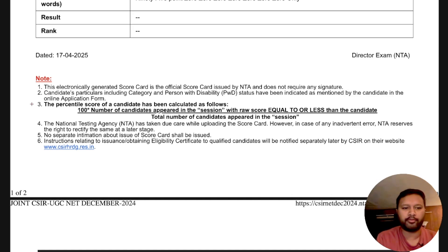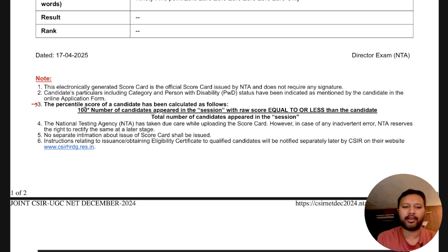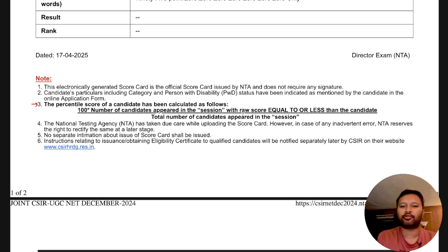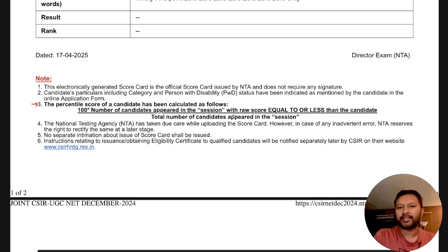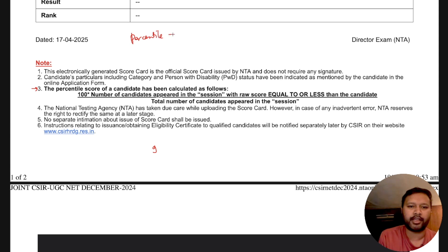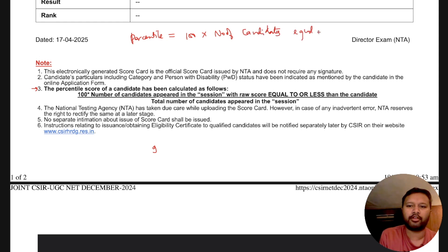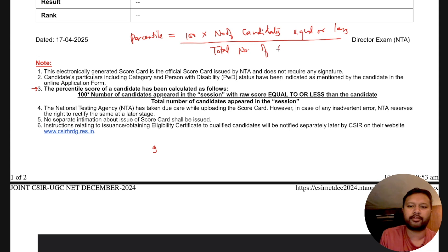In the note section, point number three mentions that the percentile score has been calculated by this formula: Percentile = 100 × (number of candidates with raw score equal to or less than the candidate) ÷ (total number of candidates). With this, you can find out how many candidates scored equal to or less than you.